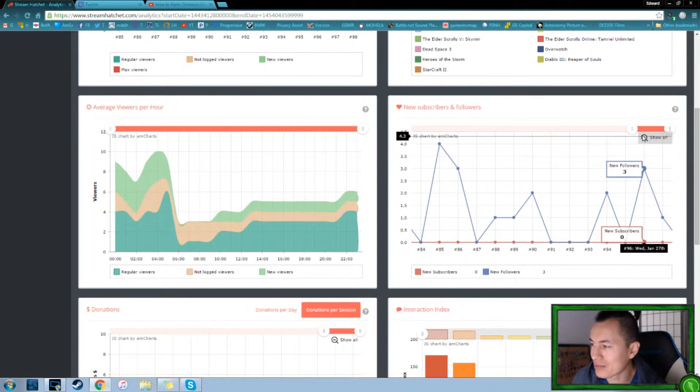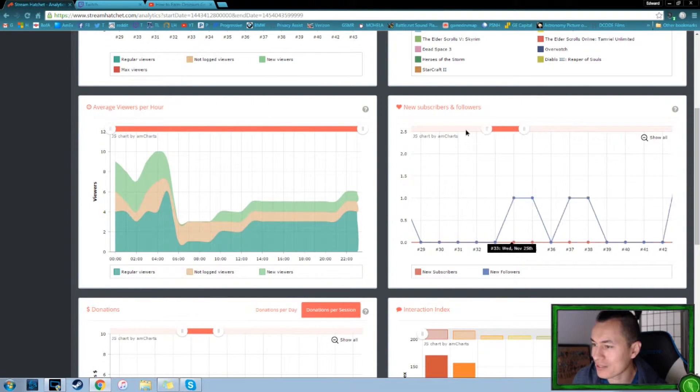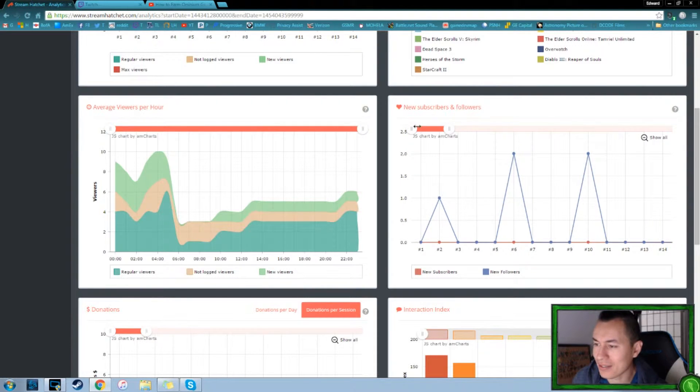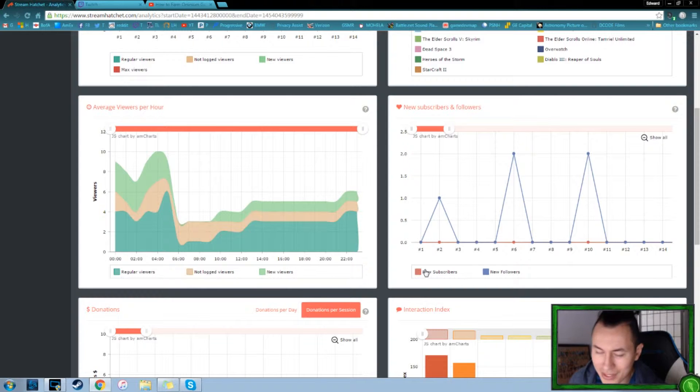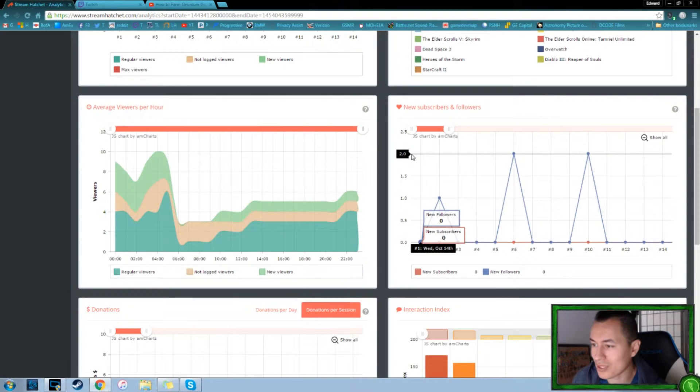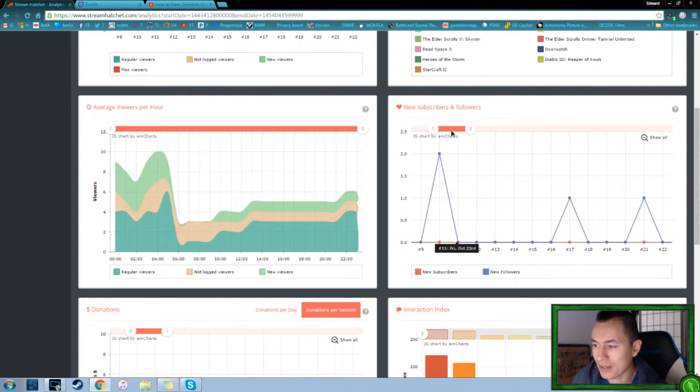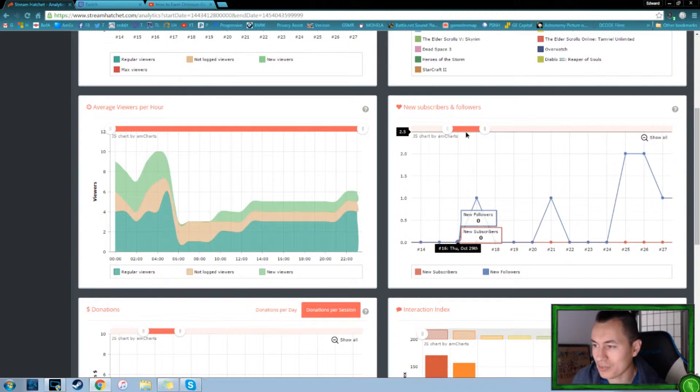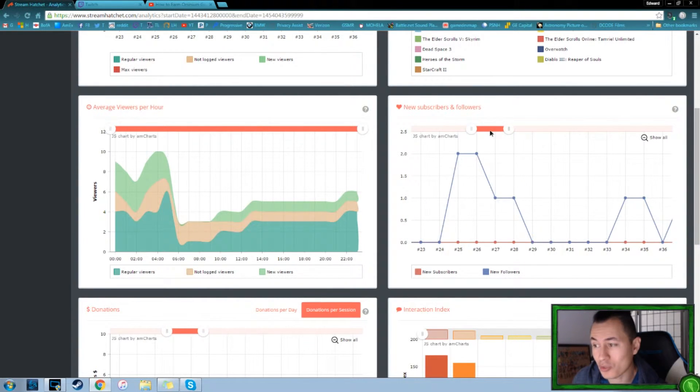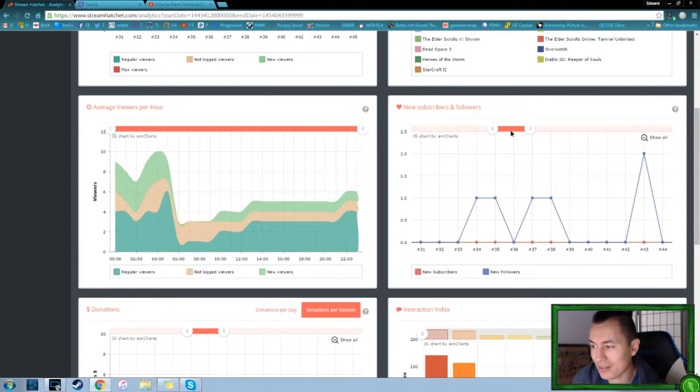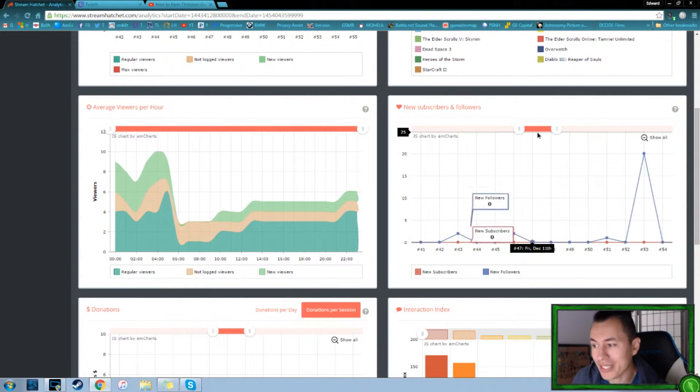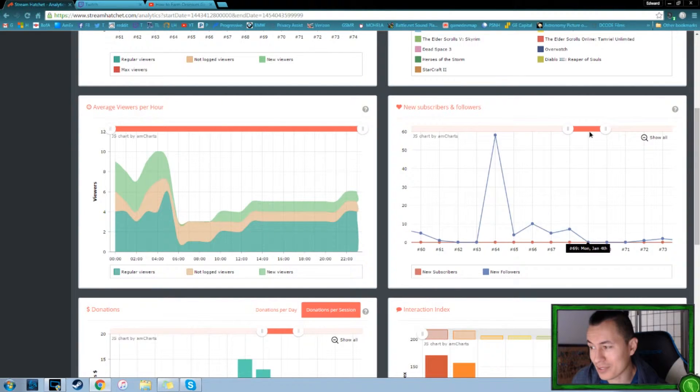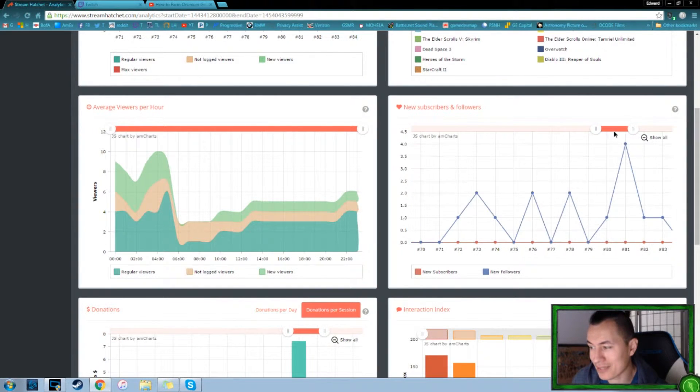New subscribers and followers. So this one is kind of tough to read in terms of just seeing what we're getting. I think we don't have any new subscribers because that's for partnered. So we're just looking strictly at the blue line for followers. So we've got ones and twos and we can see it's relatively spaced out as we go through.